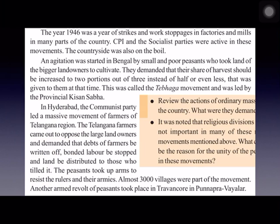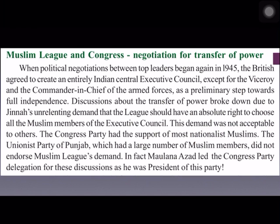In Hyderabad, the Telangana Peasants Movement made three demands: debts of farmers should be written off, bonded labor should be stopped, and land should be distributed to those who tilled it. Another armed revolt of peasants also took place in Travancore at Punnapra-Vayalar.